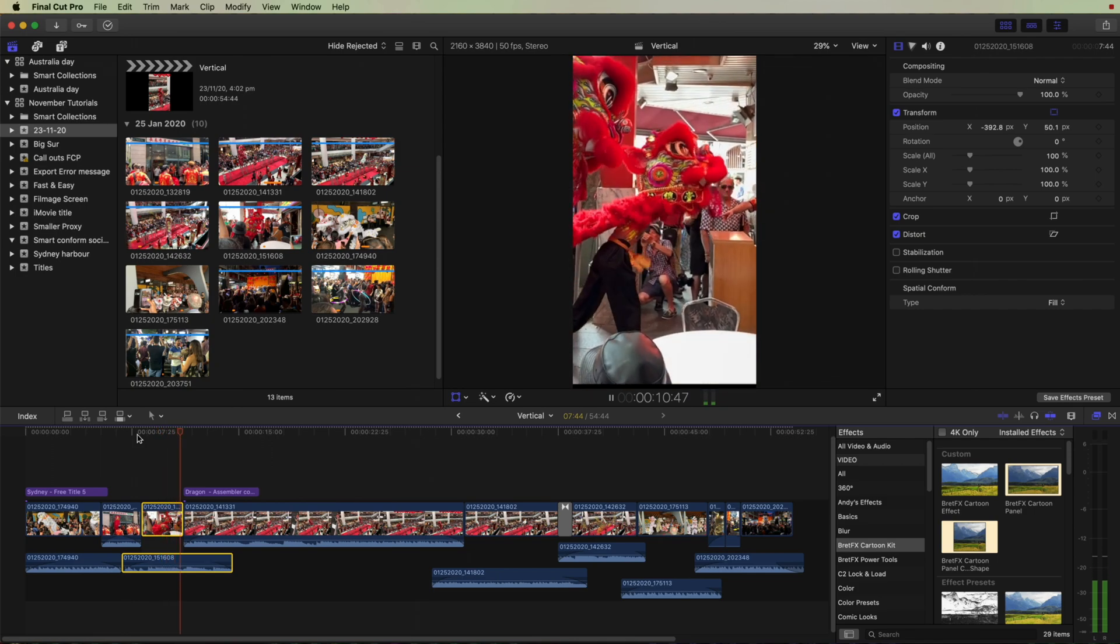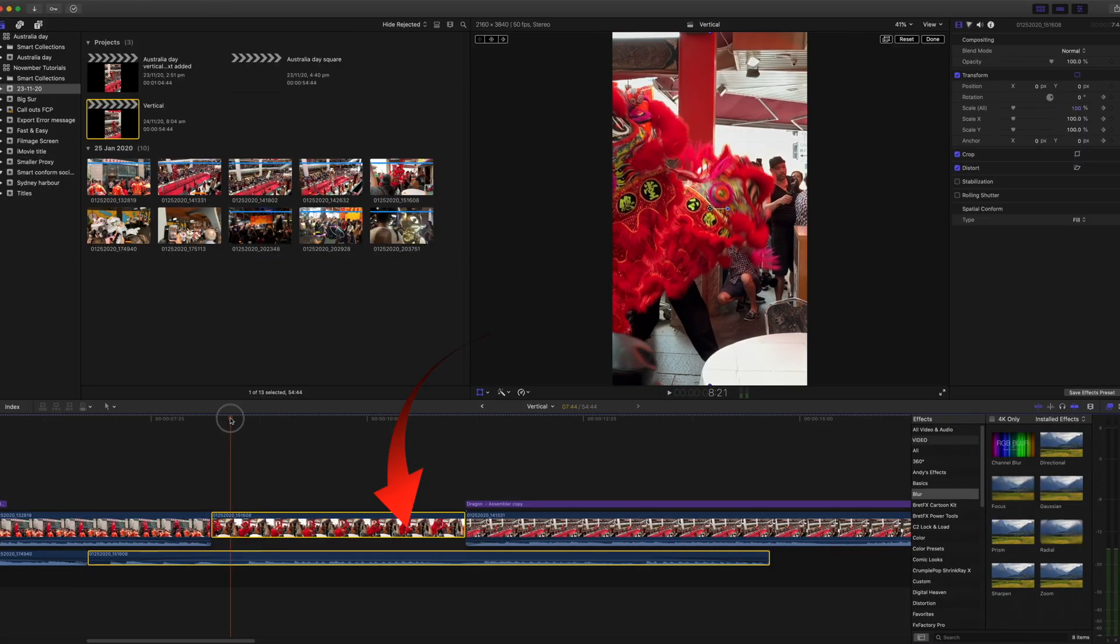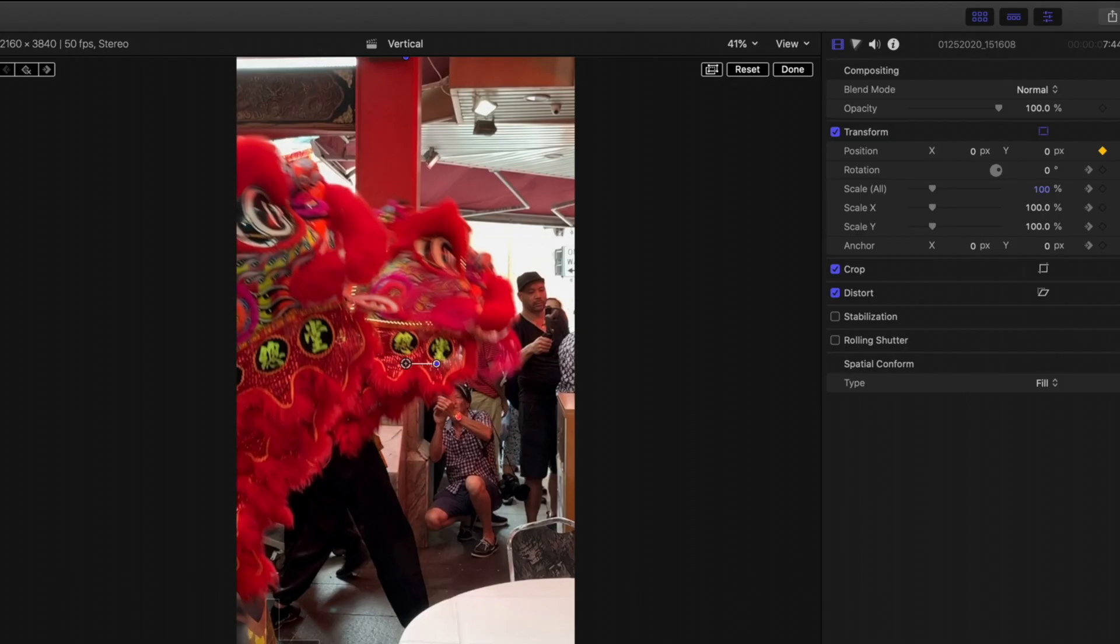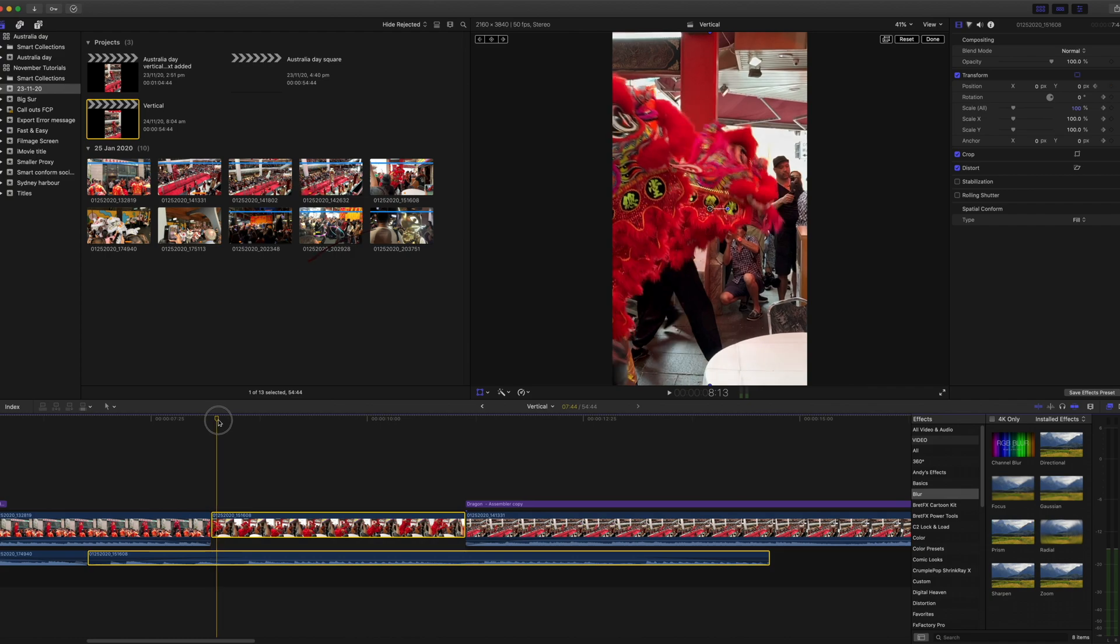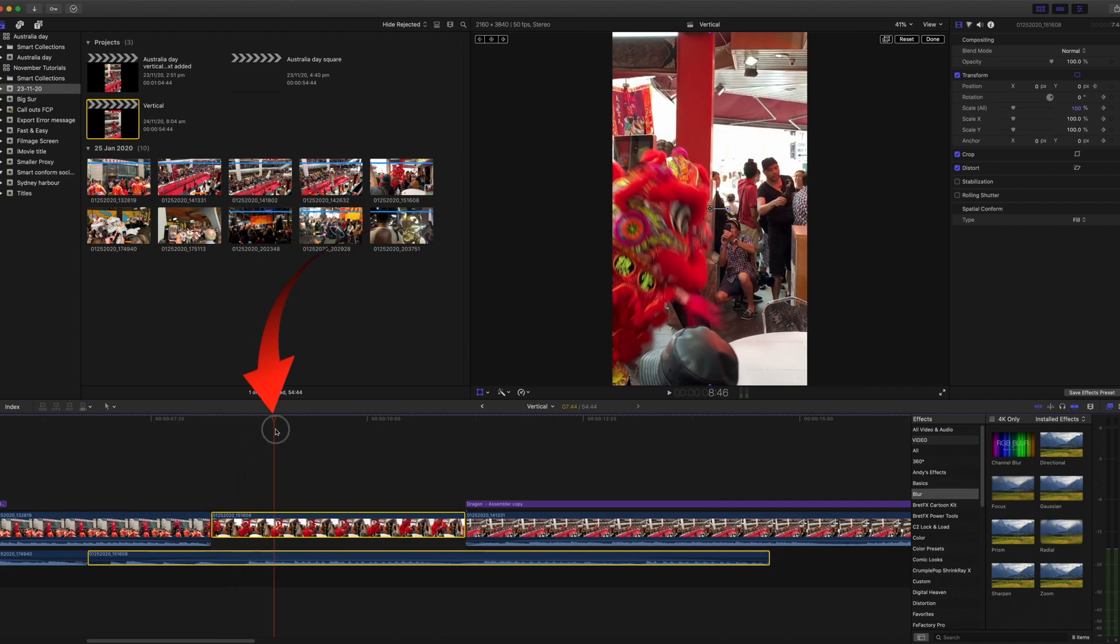You can make further adjustments by using keyframes. Select the clip in the timeline, put the playhead at the beginning of the clip, and then in the inspector click the add keyframe in the position line.